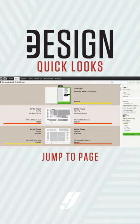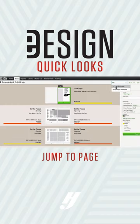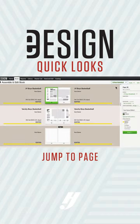But let's face it, we don't usually have the page numbers memorized. We just know we want the JV Boys basketball spread. No problem. I'll just start typing basket and I see my options. I'll click the one I want and I'm taken directly to that spread.